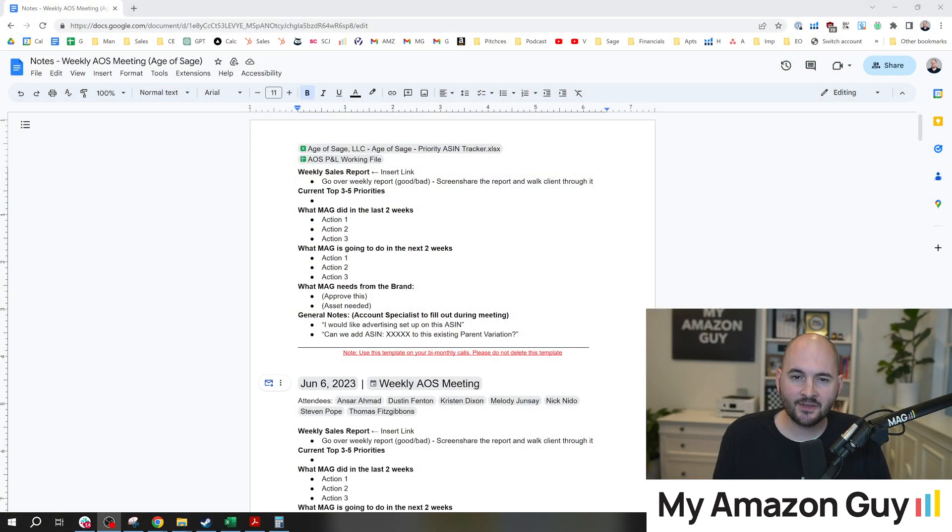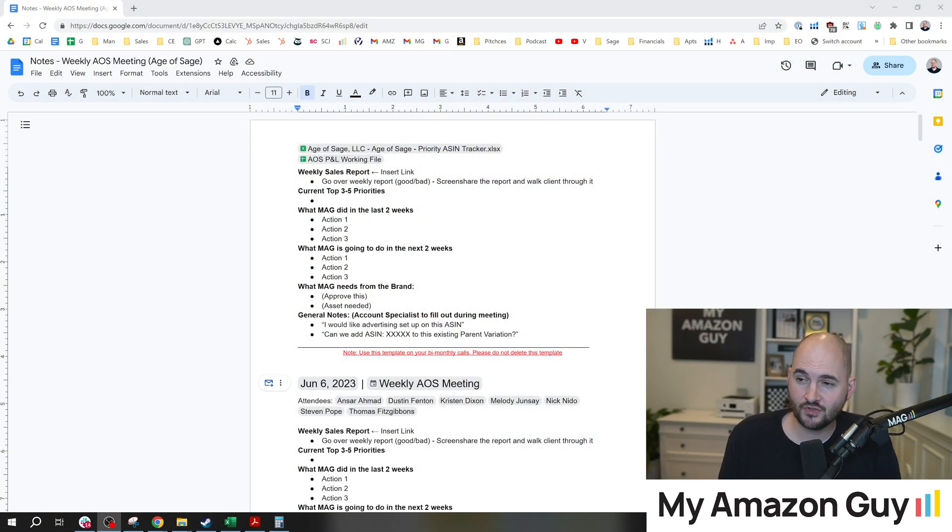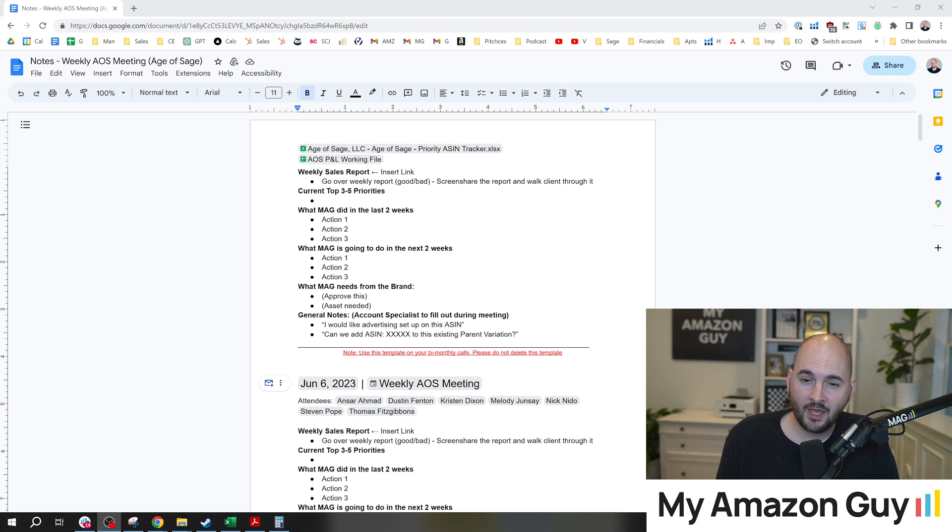Note-taking has been around since the age of pen and paper, but this number one hack that I have is something that most people have never thought of. My name is Stephen Pope. I'm the founder of MyAmazonGuy, and in this video I'm just going to simply show you something inside of Google Docs and it may change everything for you.